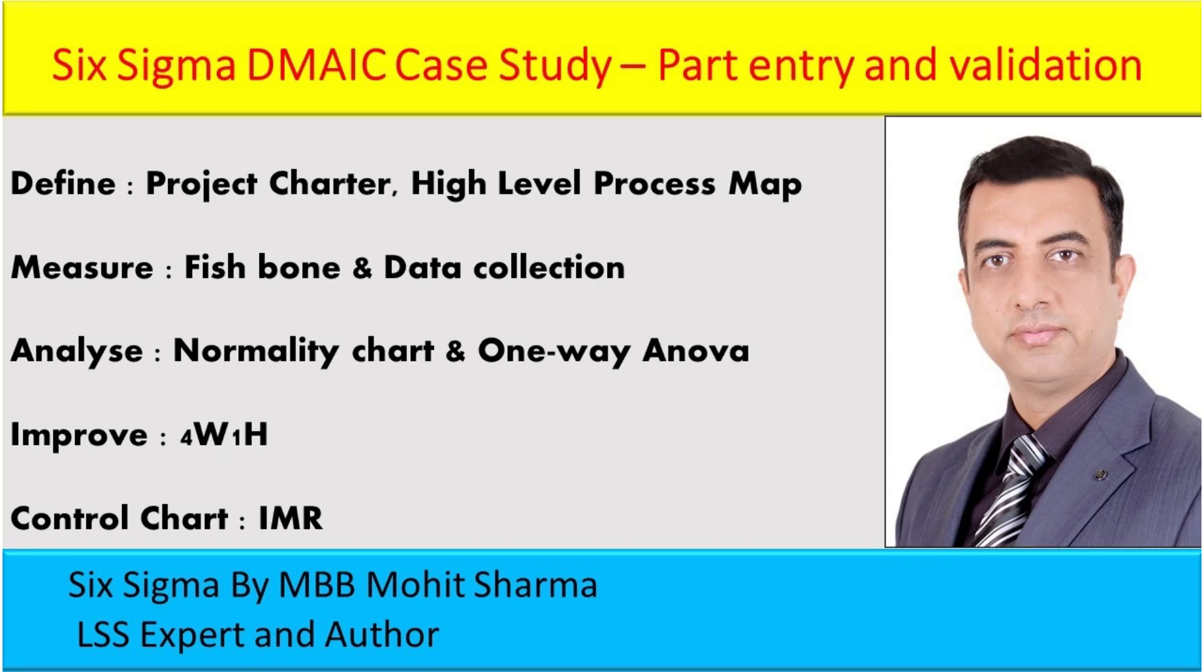Hello everyone, welcome to the world of Lean Six Sigma. I am Mohit Sharma, your mentor and coach on Lean Six Sigma issues and problems.